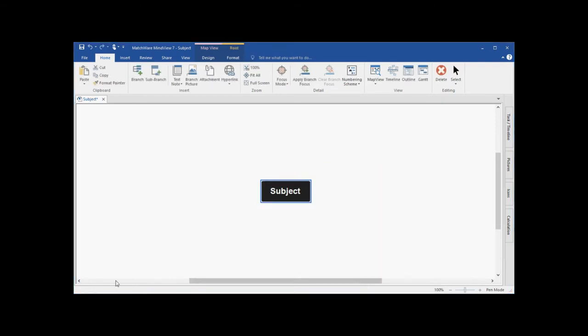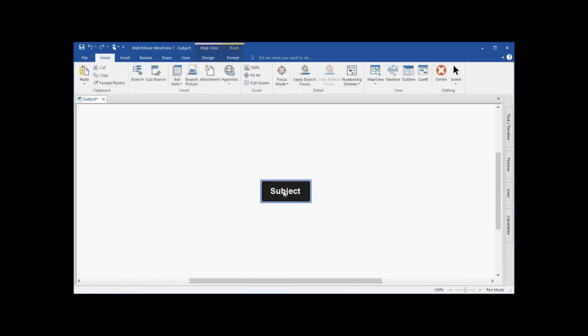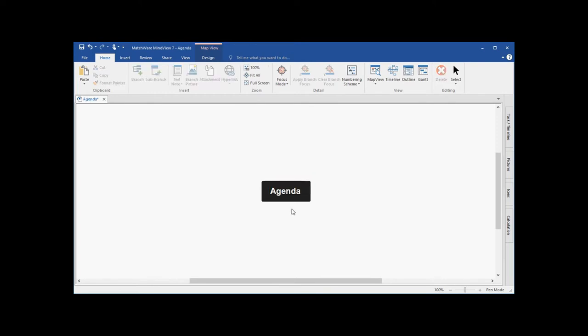Let's start by creating a new mind map. For this example, we're going to build a meeting agenda. To edit the text displayed on a branch, I can simply left click the branch and type my new text. I left click off of the branch to deselect that item. To create my first branch level, I select the branch and hit the enter key on my keyboard. I've created my first branch, opening remarks.